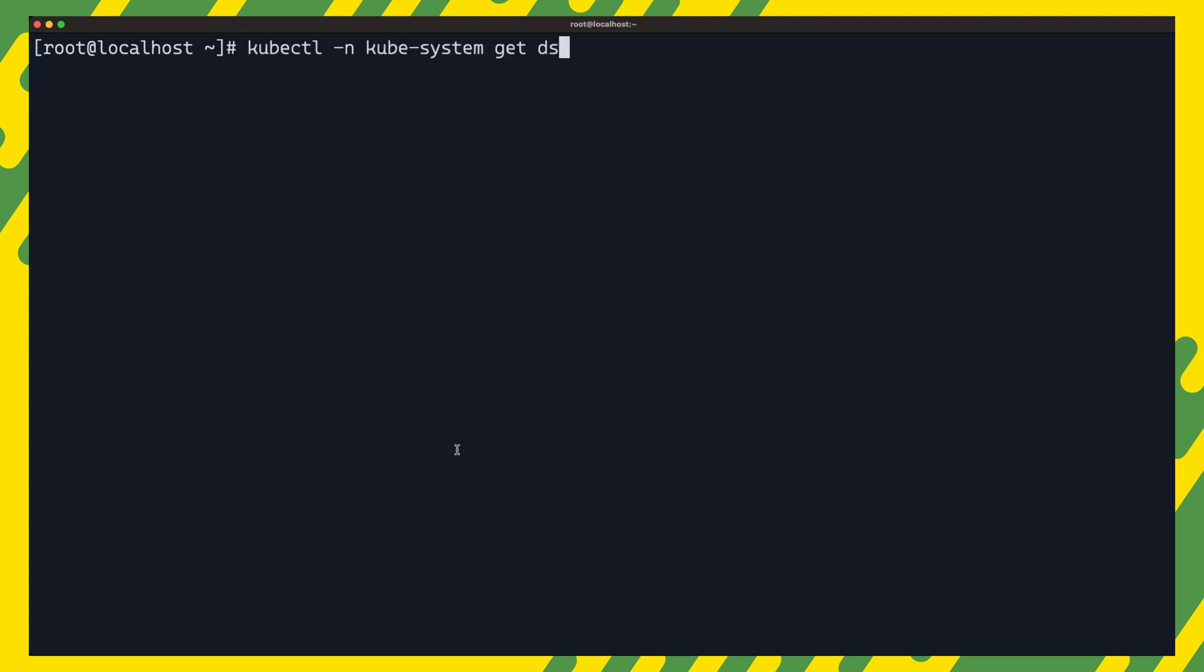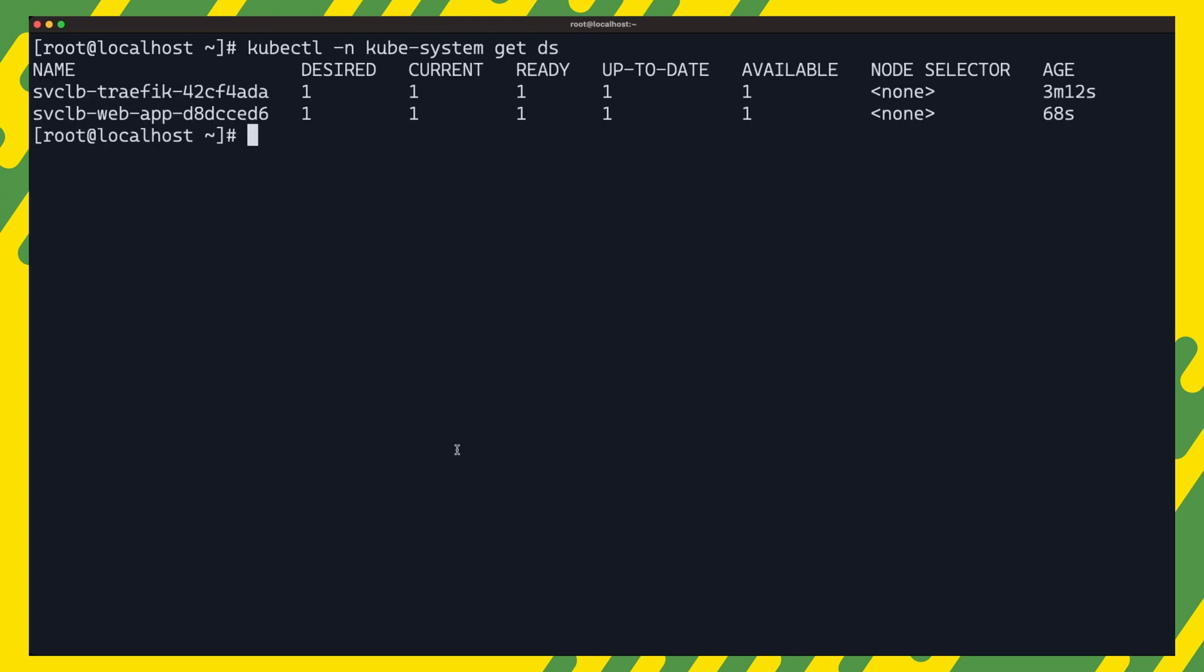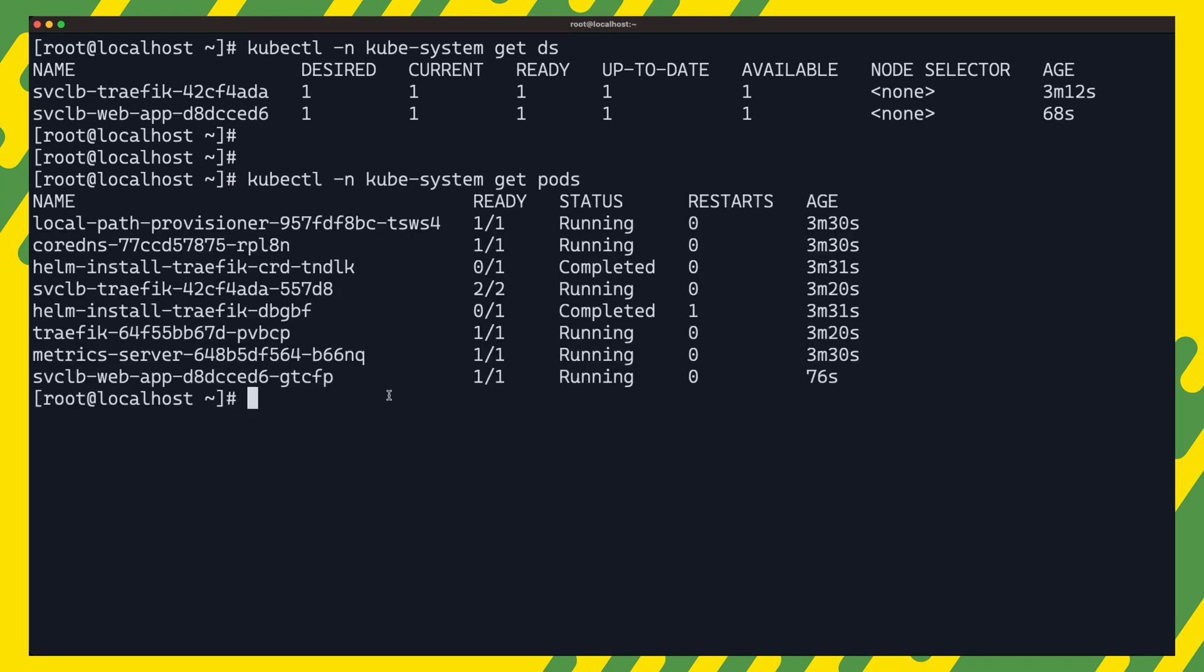This is done by the service lb load balancer which is enabled in the cluster by default. For each load balancer service, a demo set is created in the kubesystem namespace. The demo set pods use IP tables to forward traffic from the pods node port to the services cluster IP address and port.